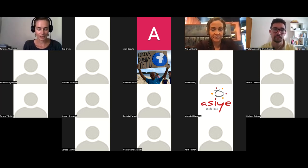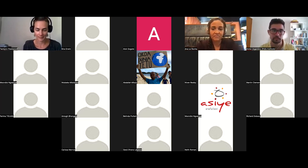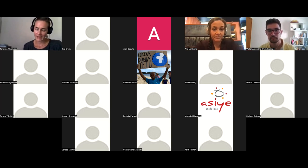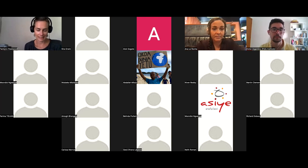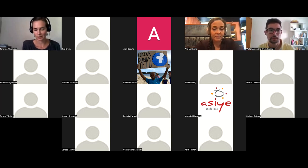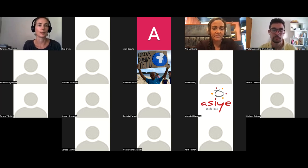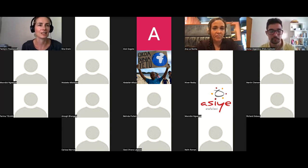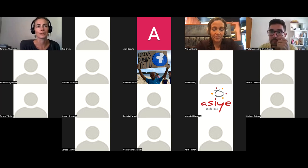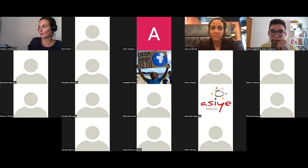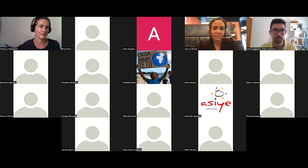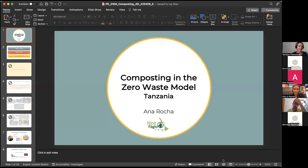Our second presenter is Anna Larocha, Executive Director of NIPA FAVIO based in Tanzania. She holds a master's degree in business with a focus on strategy, sustainability, and marketing, and has over 15 years in community engagement. Anna has lived in rural Tanzania for seven years, catalyzing income security for local communities through social entrepreneurship programs. She'll talk about how to divert organic waste.